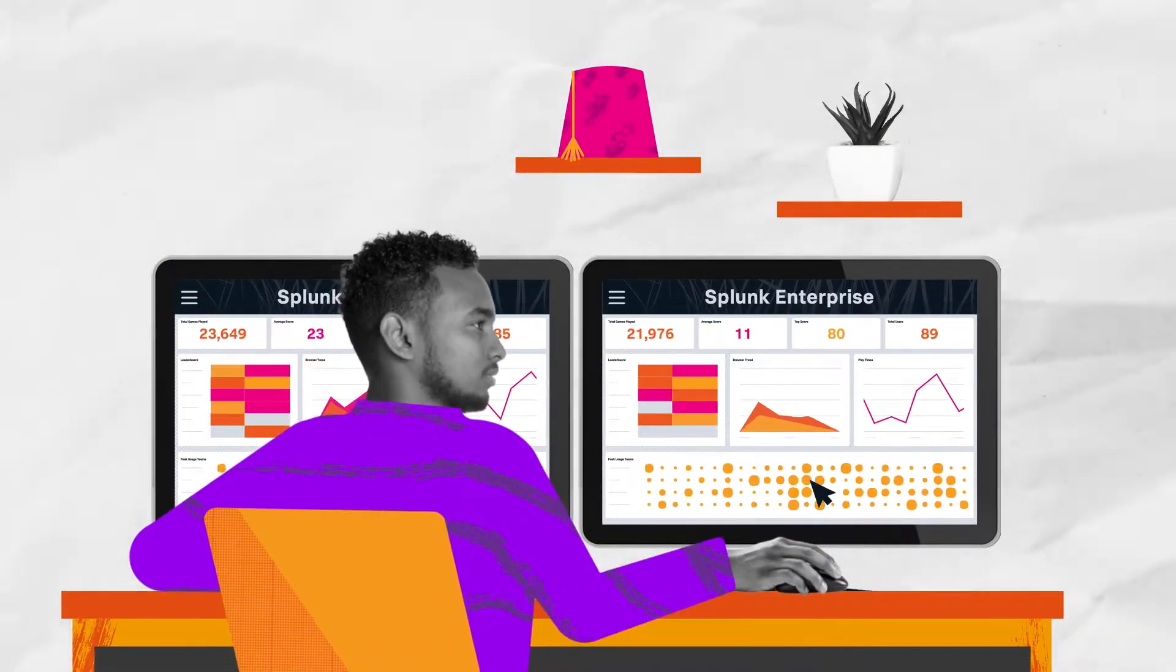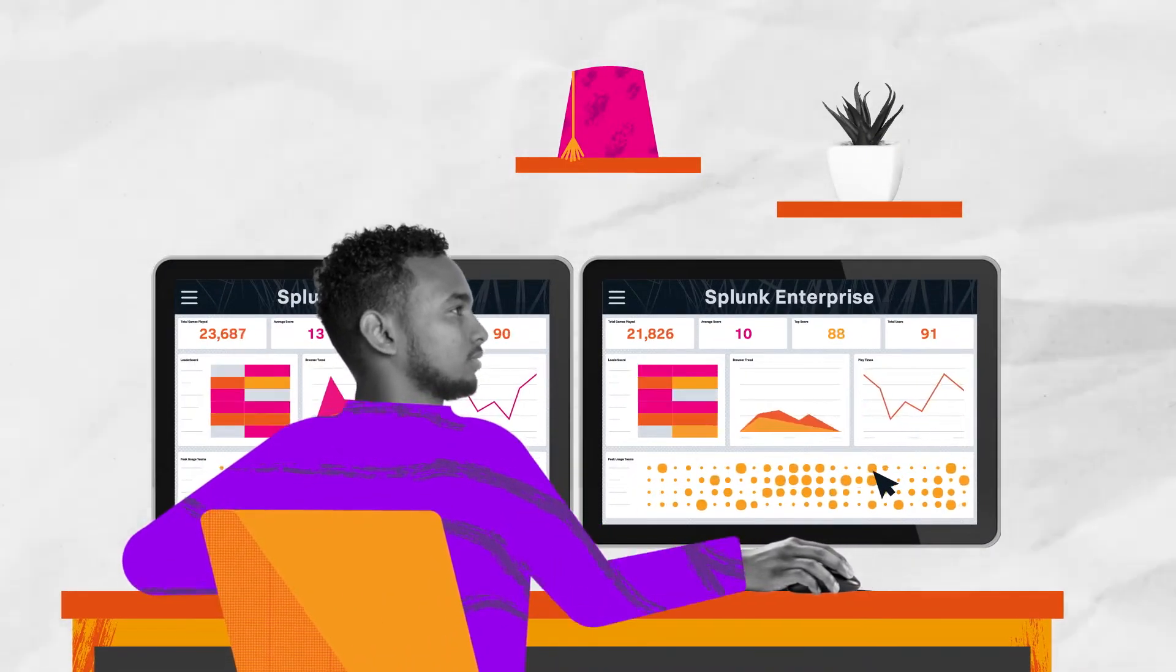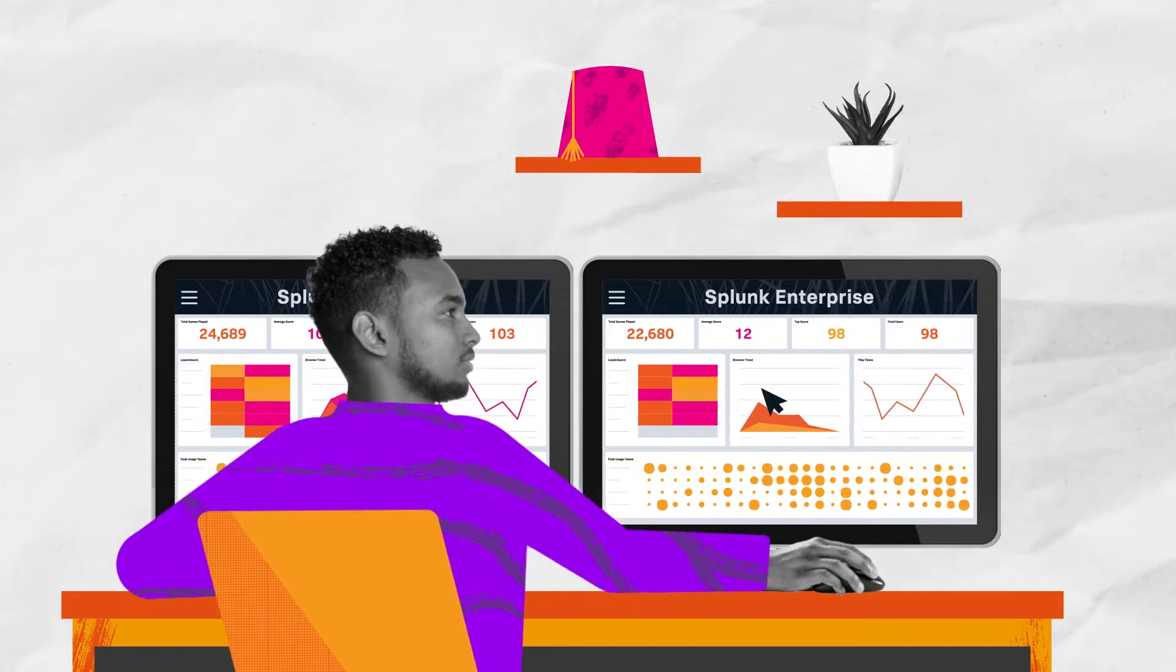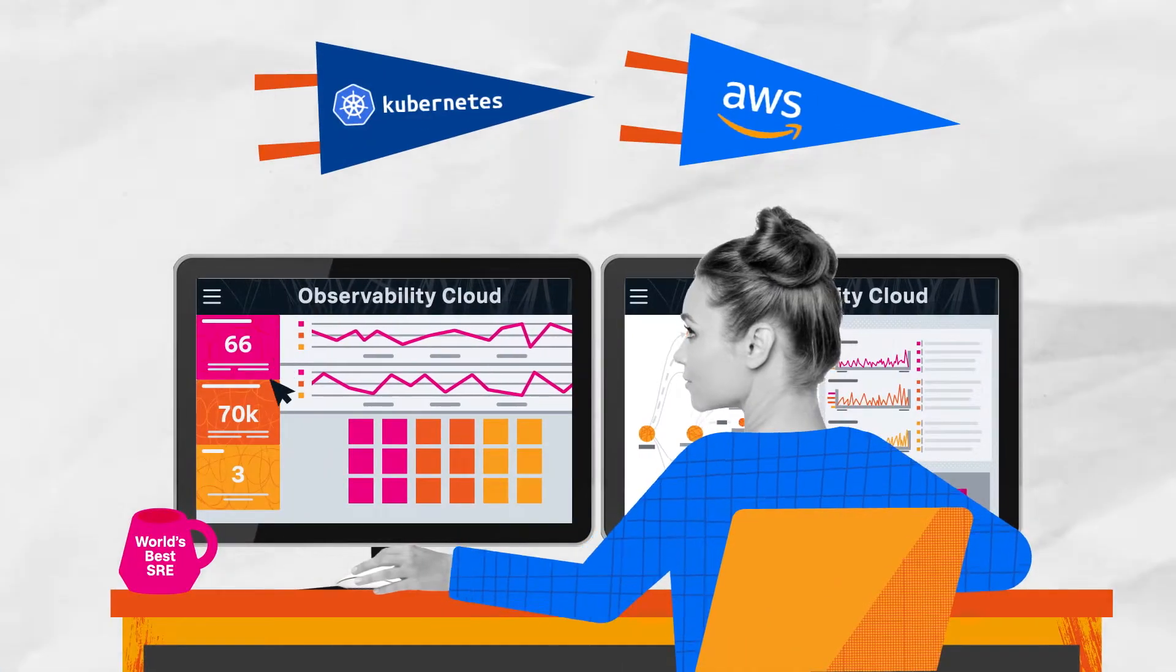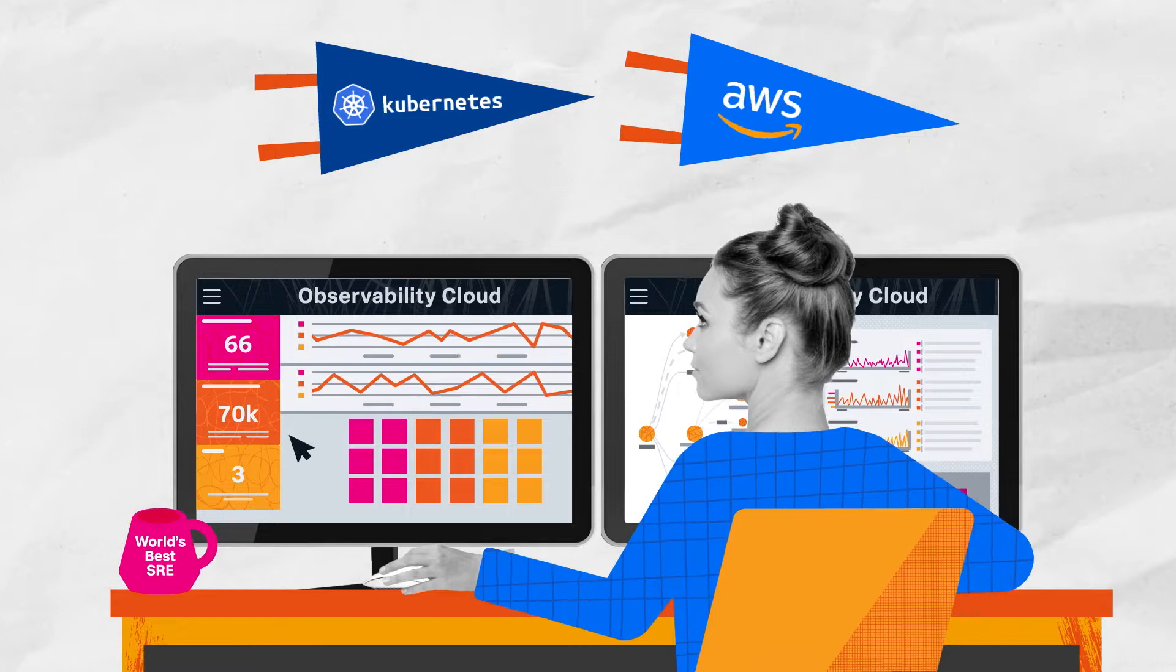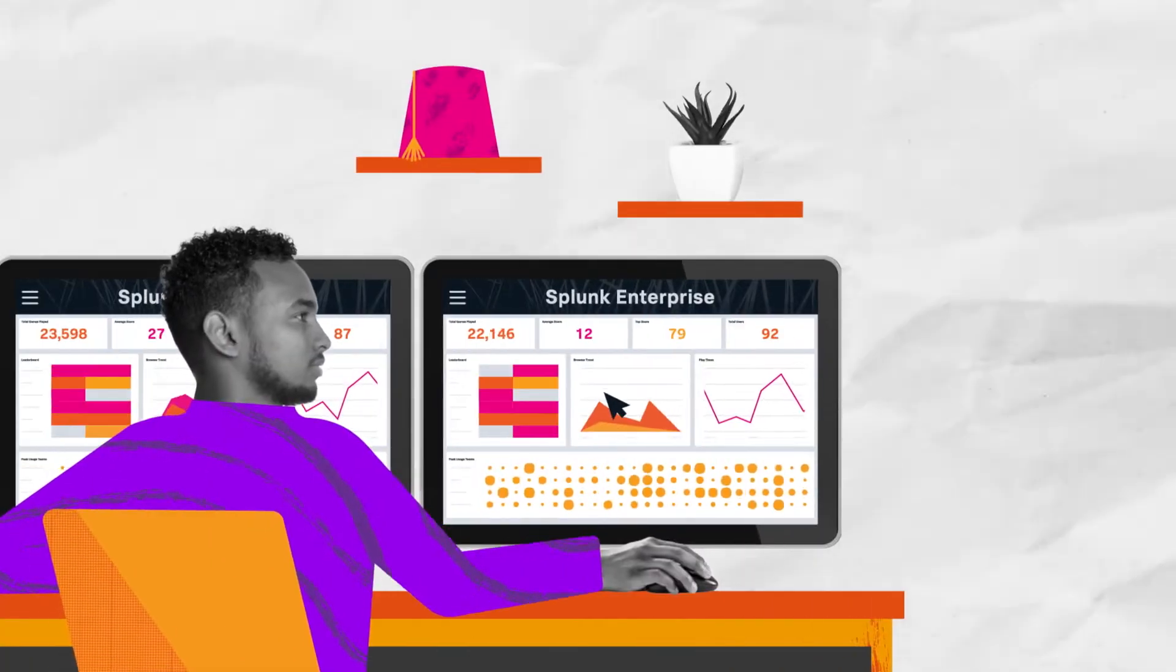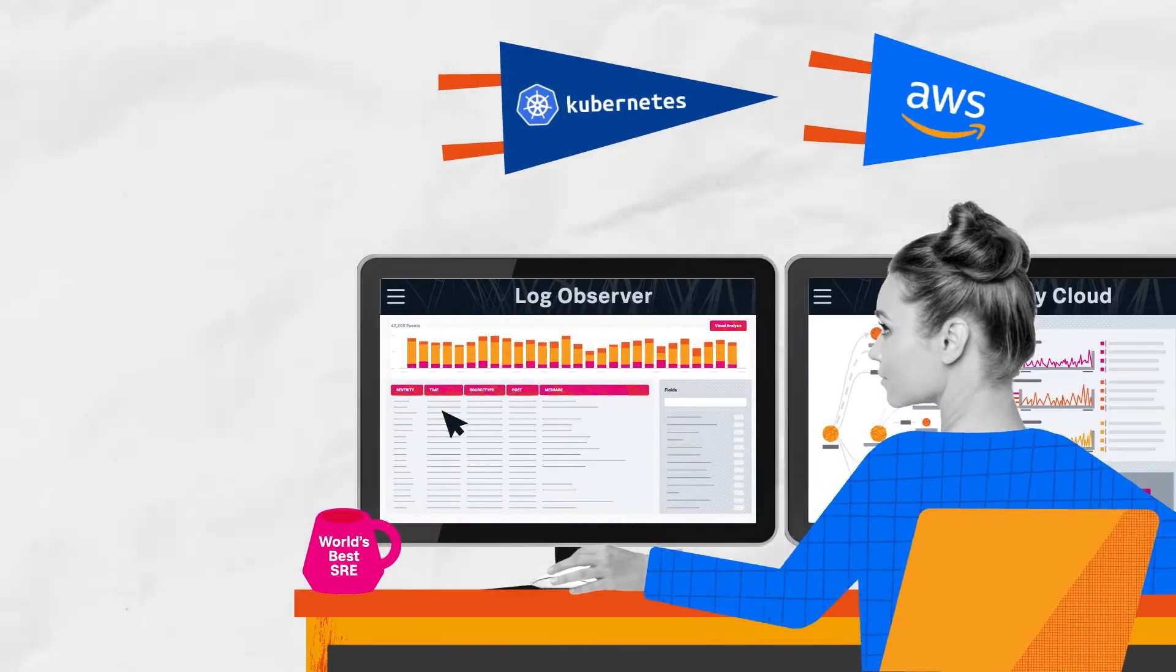DevOps and IT teams rely on the invaluable insights from log data for successful day-to-day operations. But log data alone is not enough for the real-time monitoring and troubleshooting required to support mission-critical applications and the business.